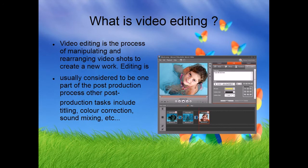The next point of the presentation is what video editing is. The words video editing are referring to manipulating a video.